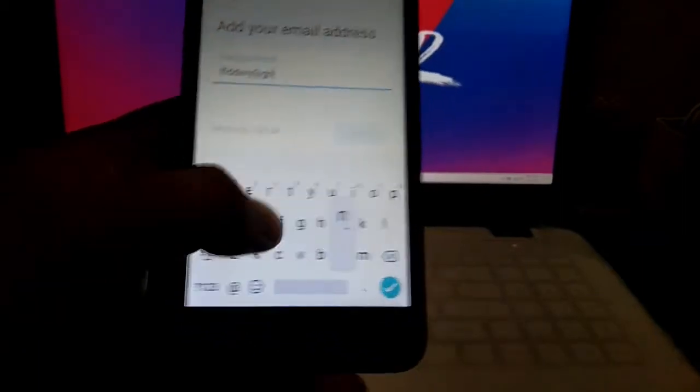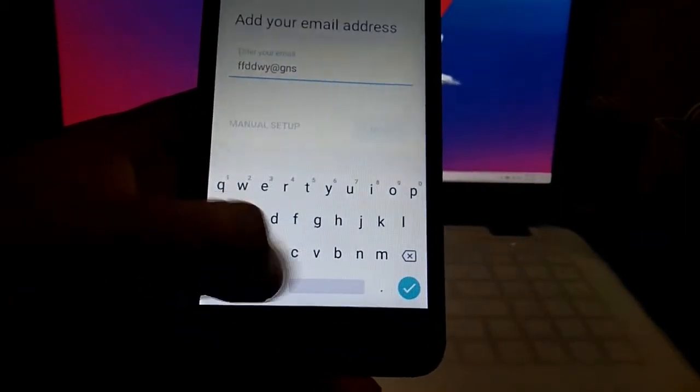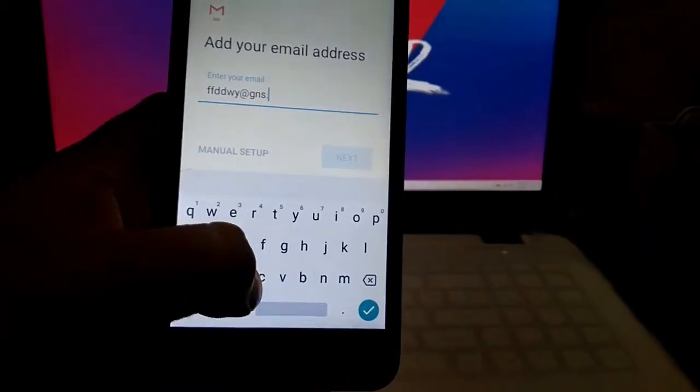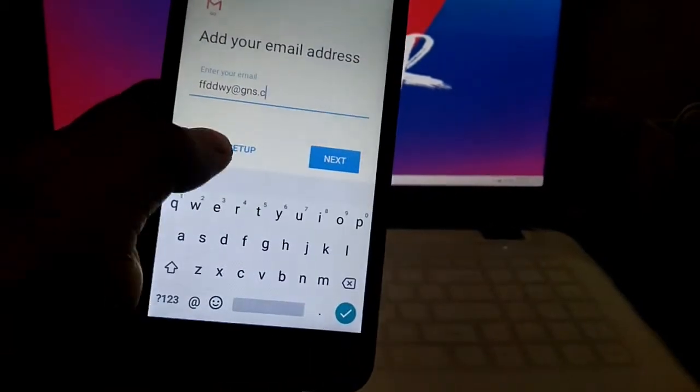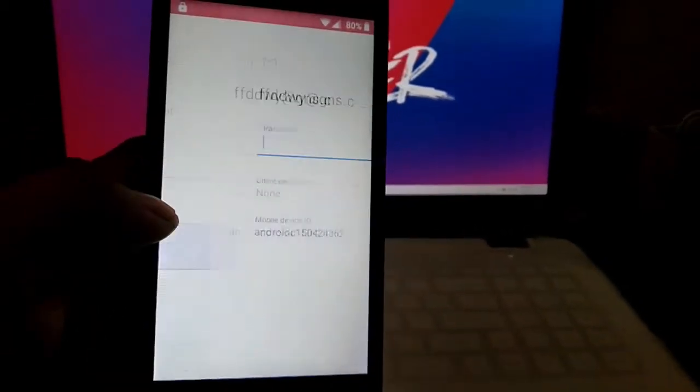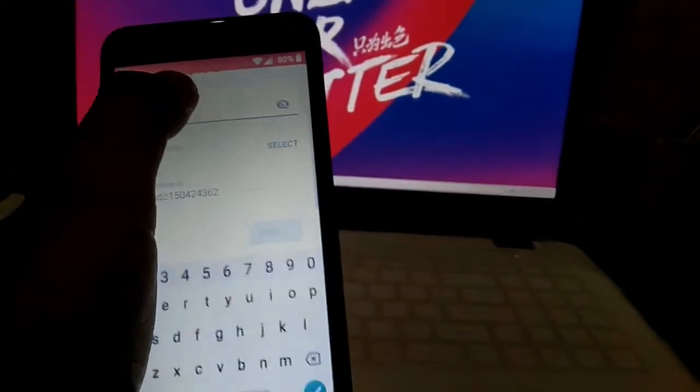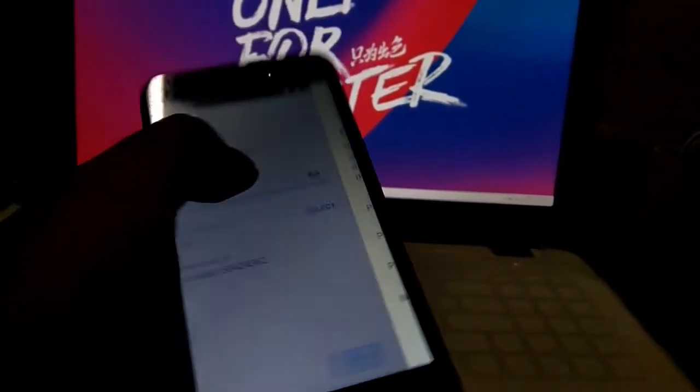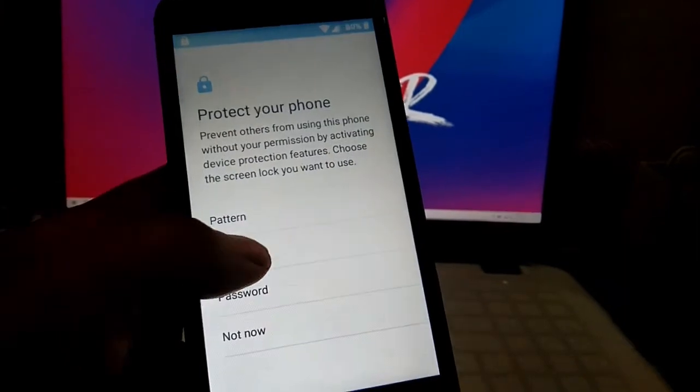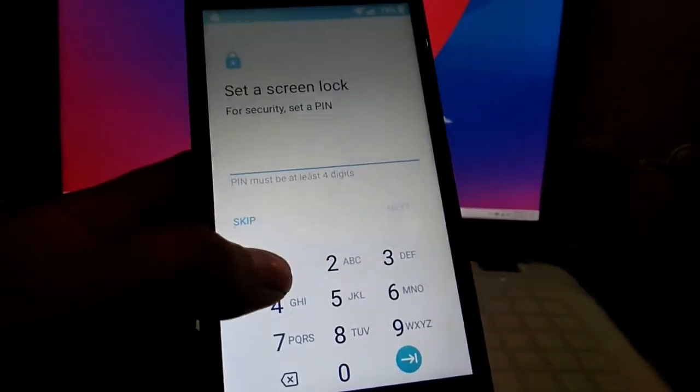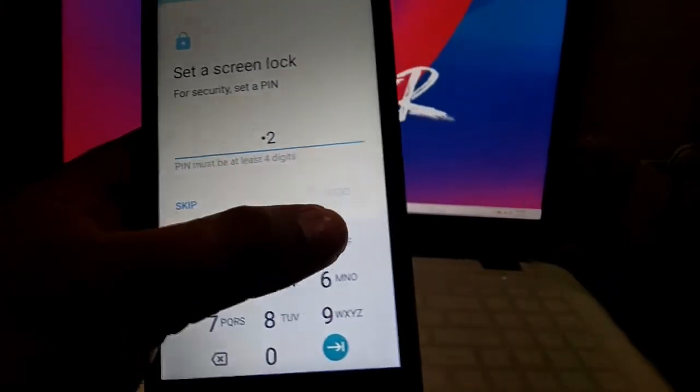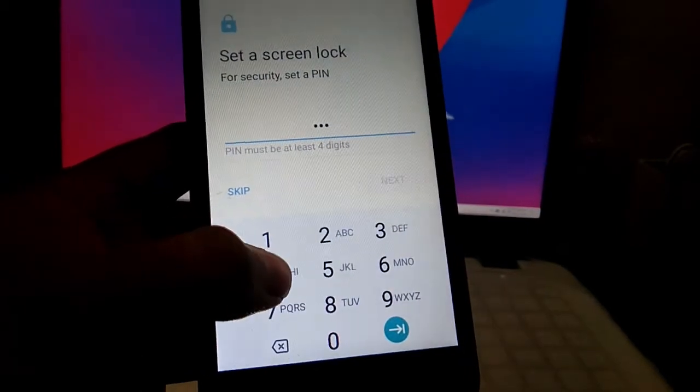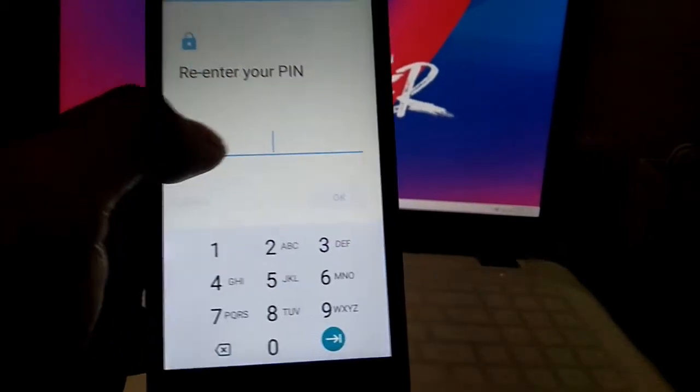We will click the manual setup and then click exchange, then select, then okay. And then click the pattern or pin. We'll select pin and input any pin, one two three four for this sample. Next.